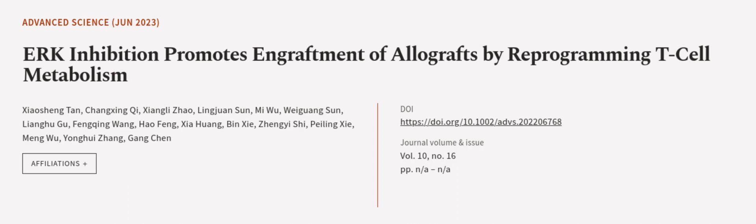This article was authored by Xiaoxing Tan, Chengxing Qi, Xiangli Zhao, and others. We are article.tv, links in the description below.